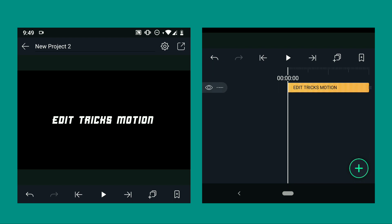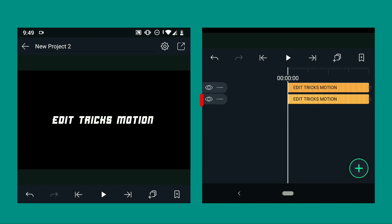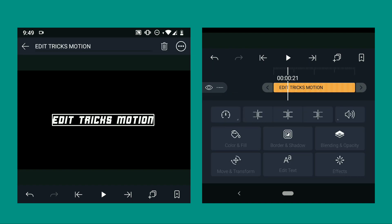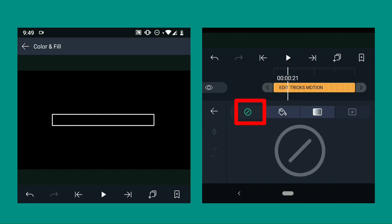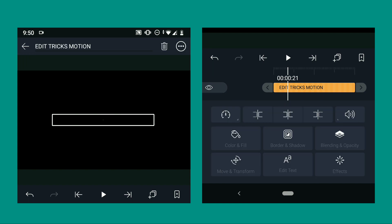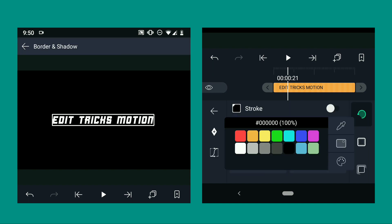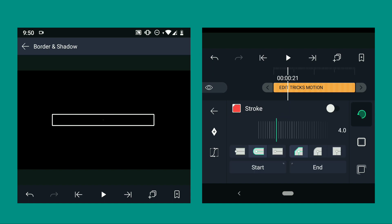Before we add effects, please create a duplicate of the text and hide it for later use. Now the first thing we're going to do is remove the color of the text. After that, go to border and shadow and choose the color you want. After choosing the color, click this switch button to turn on the stroke.